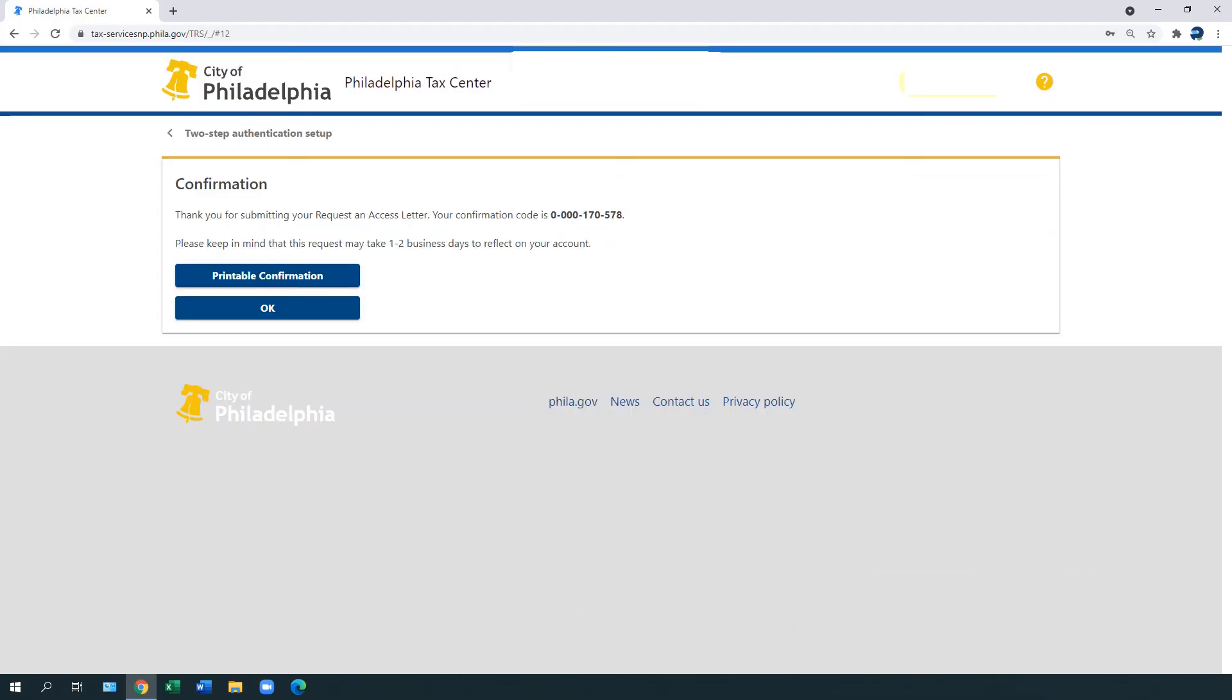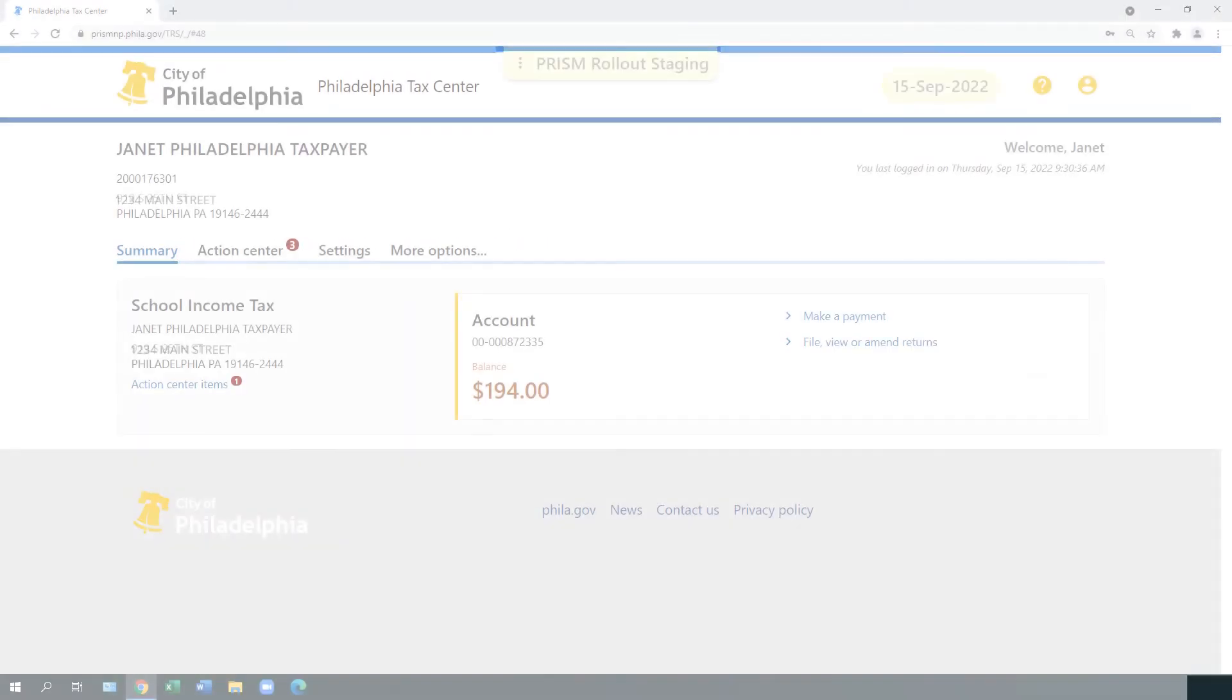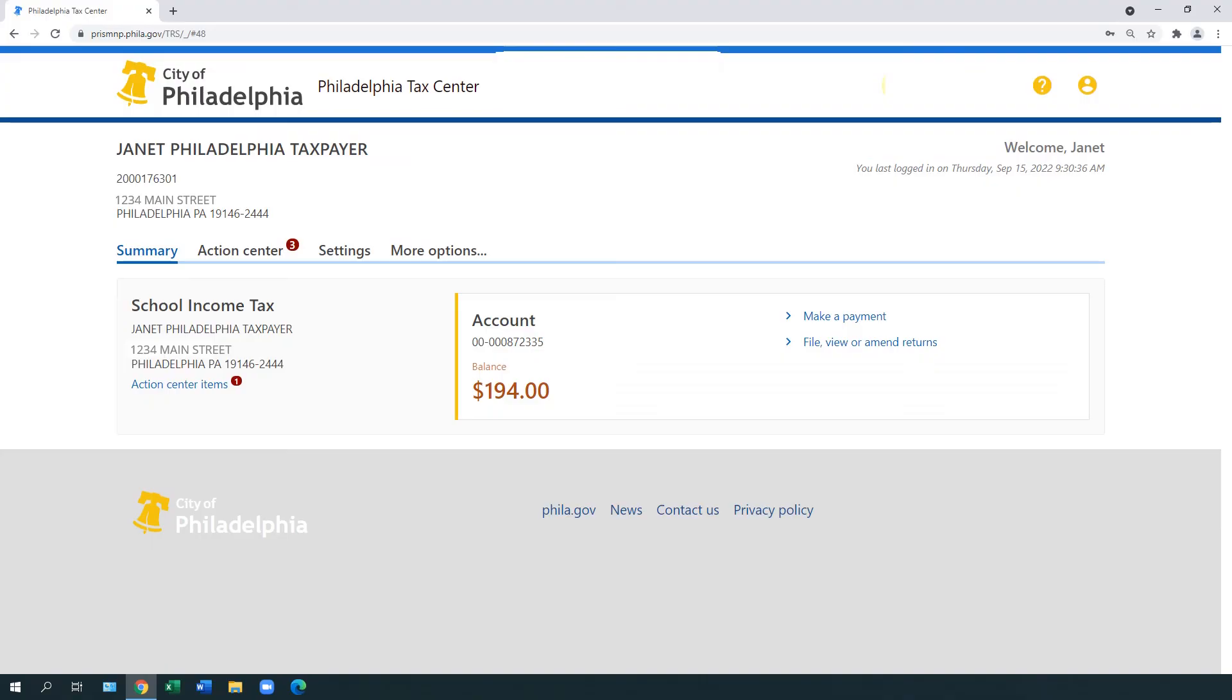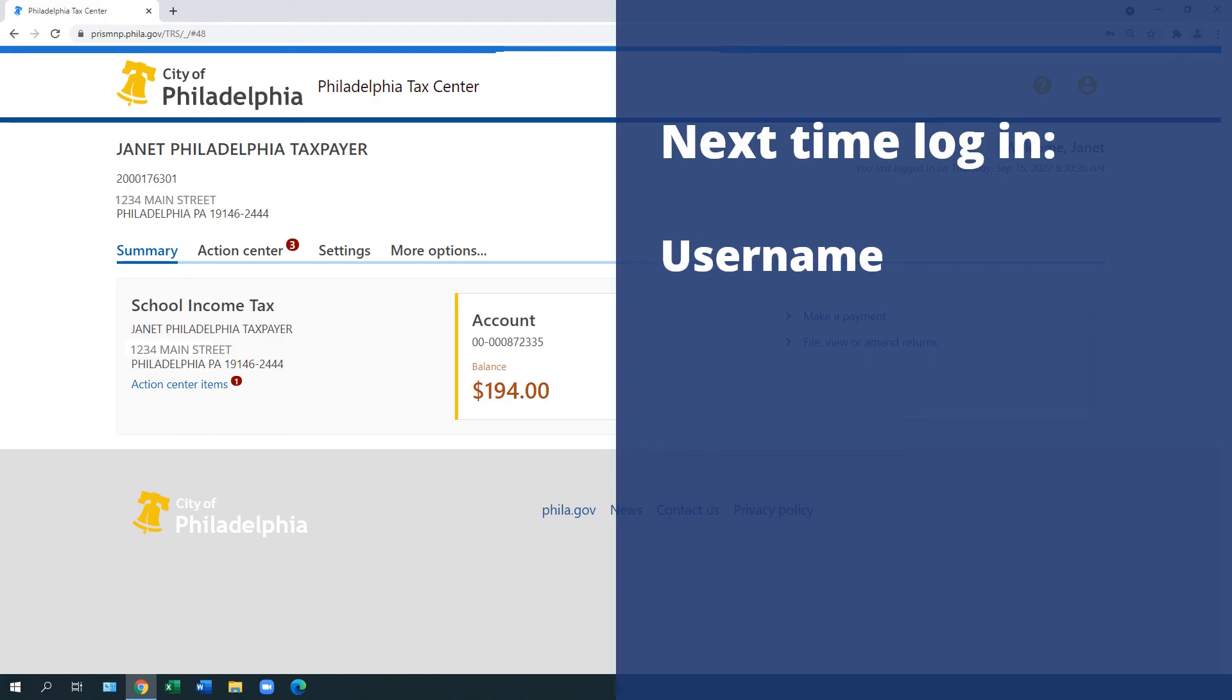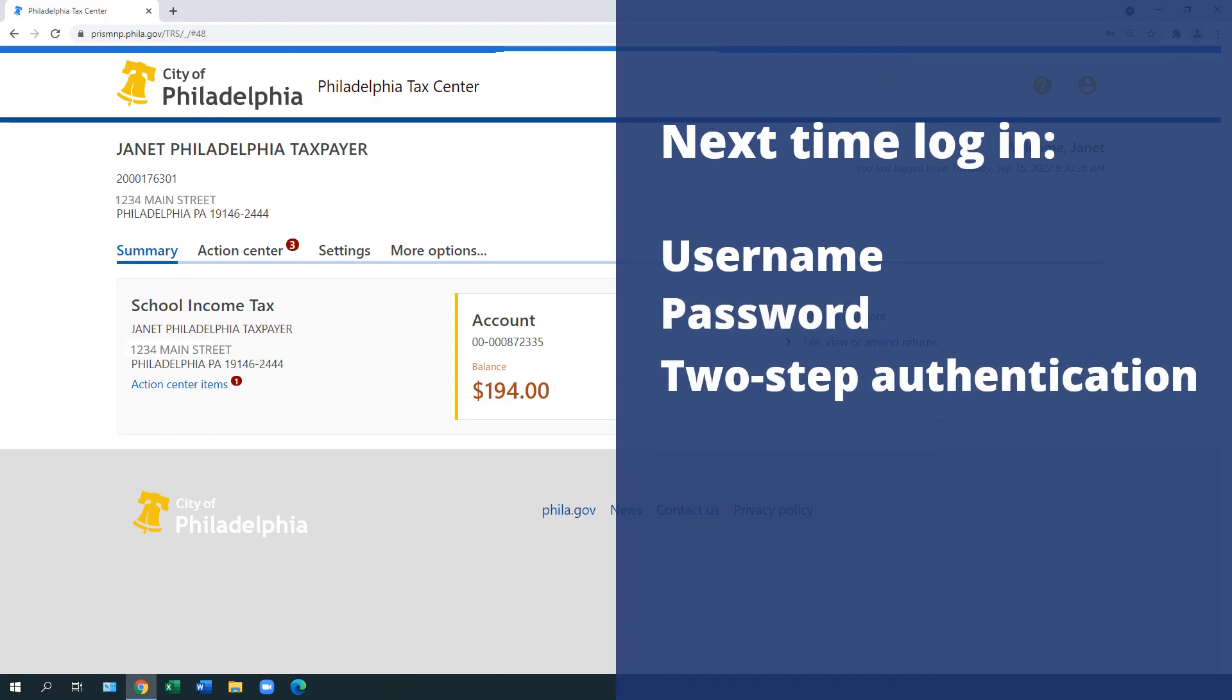If you entered the correct letter ID, a confirmation page appears. Select OK. This completes the first-time login process. You should now be able to view your existing Philadelphia Tax accounts. The next time you log in, you will only need your username, password, and two-step authentication.